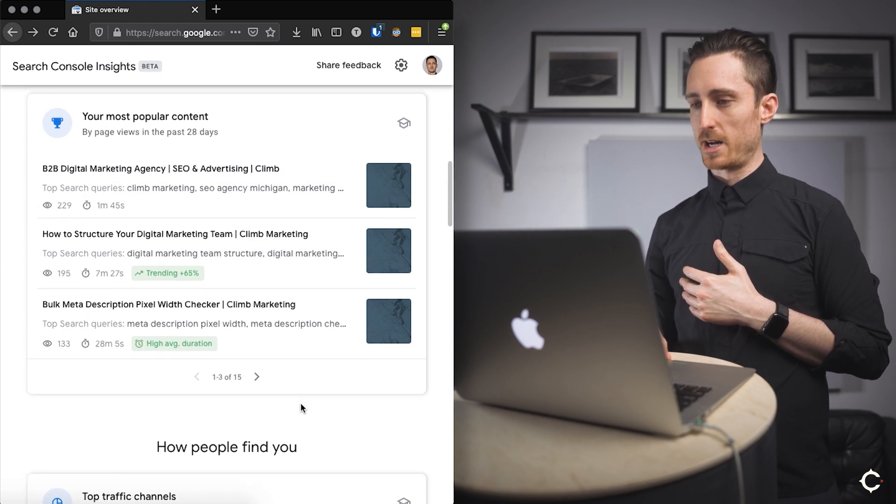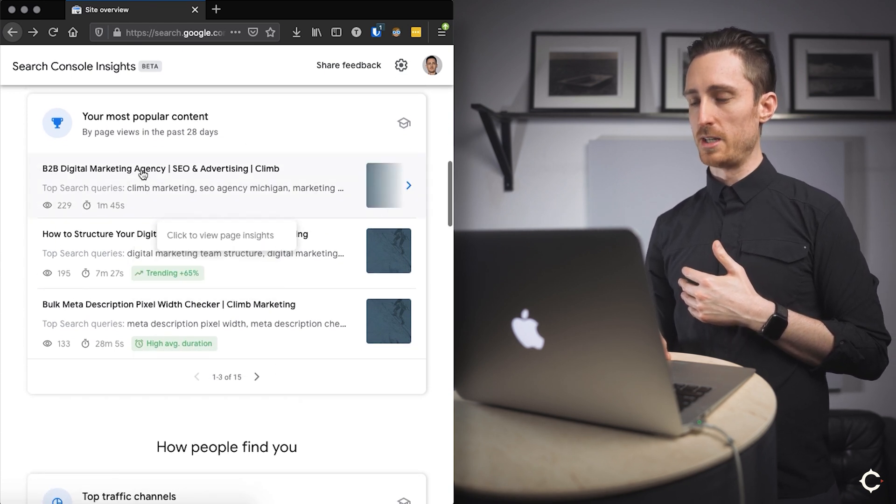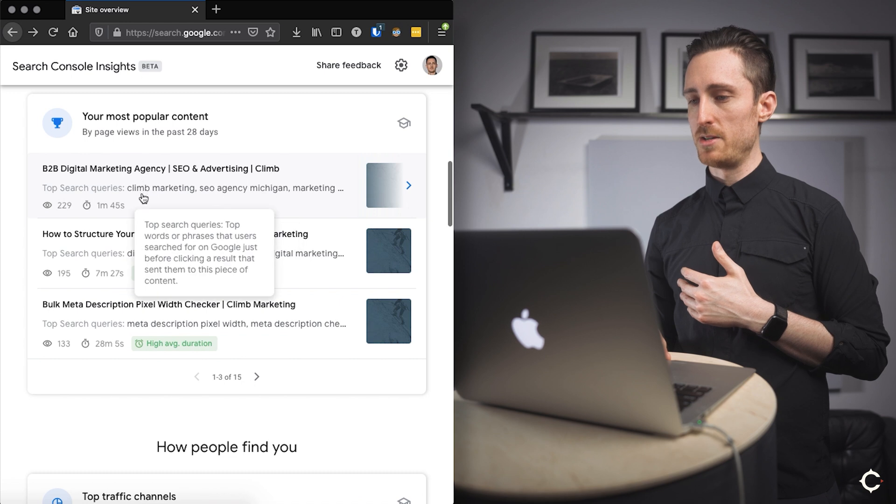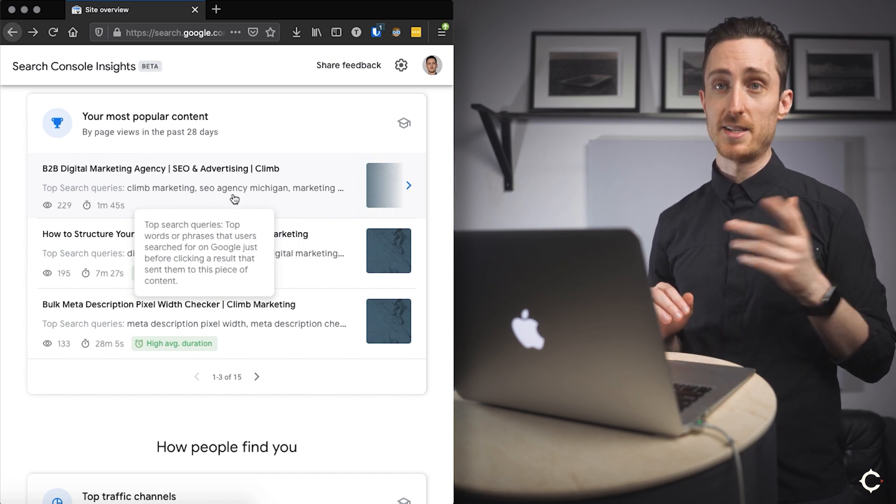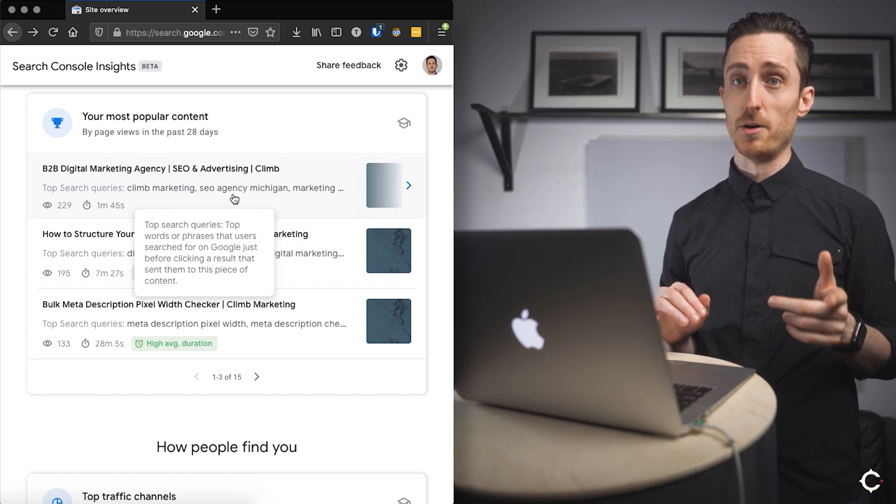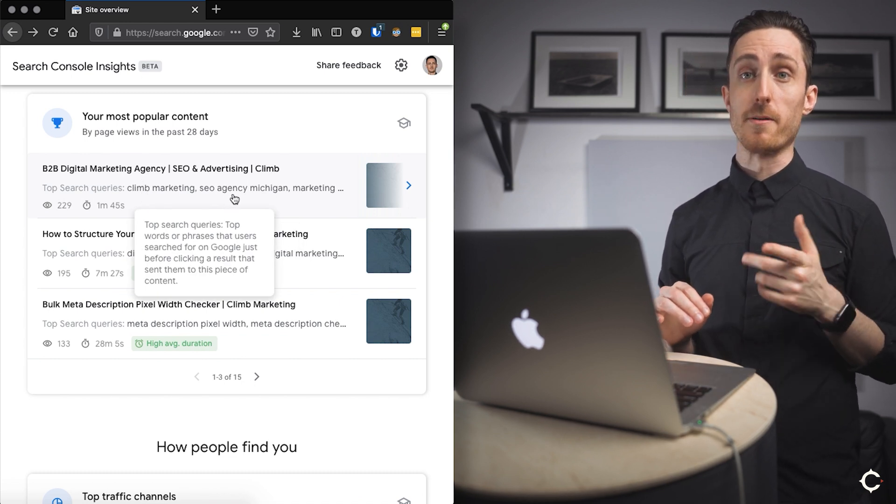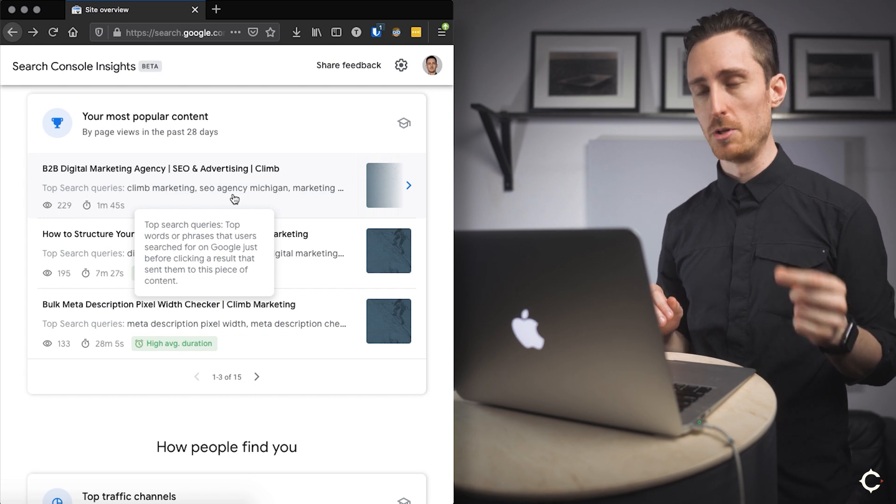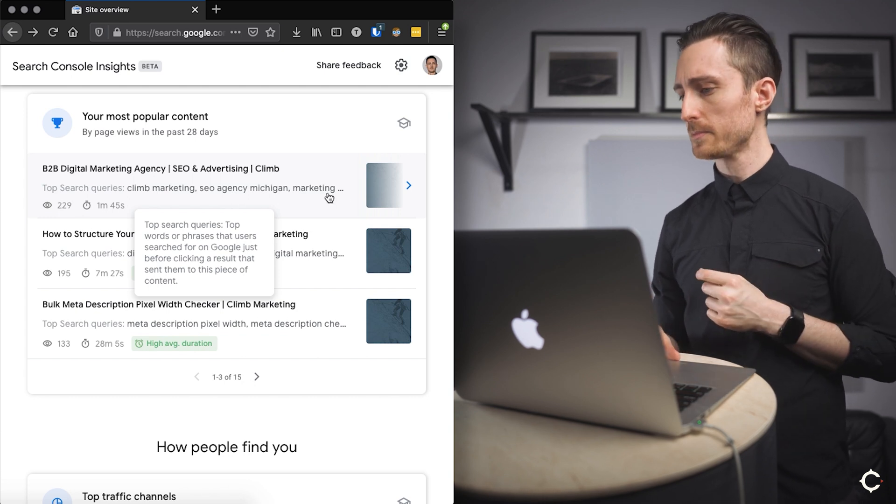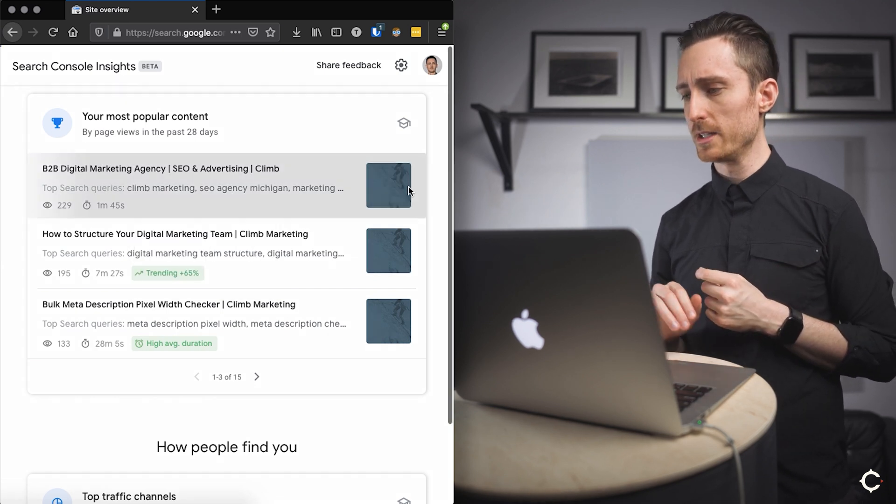But let's look at most popular content. Okay, so for most popular content, we can see what the page name is, we can see top search queries. That's super helpful. If you want to know how people are finding you in Google, that's what you want to know.